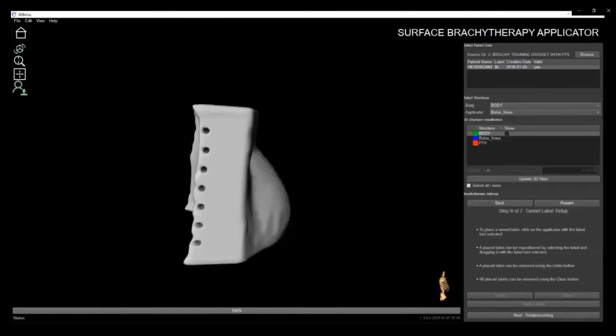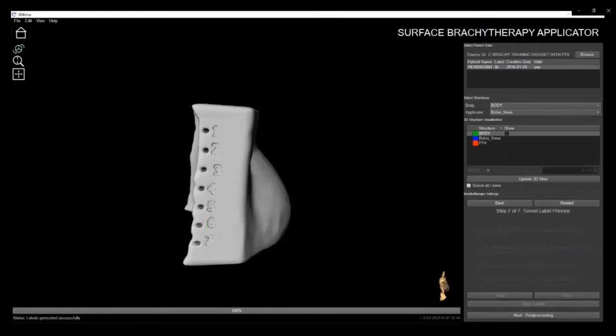The next step is tunnel labeling. Simply select the Patient Labeling button, which will turn green when activated. Then, click on the applicator where you want to place the tunnel numbers. You can move labels as required or delete them. When satisfied, click the Apply Labels button. Each of these labels will be printed directly in the applicator to aid in catheter placement.